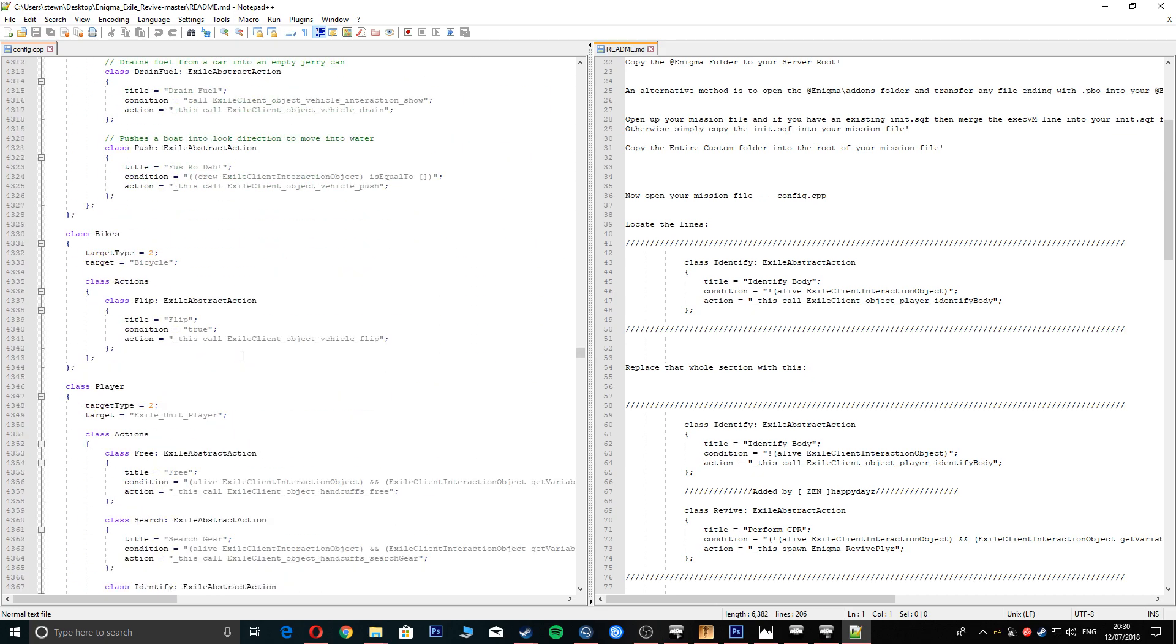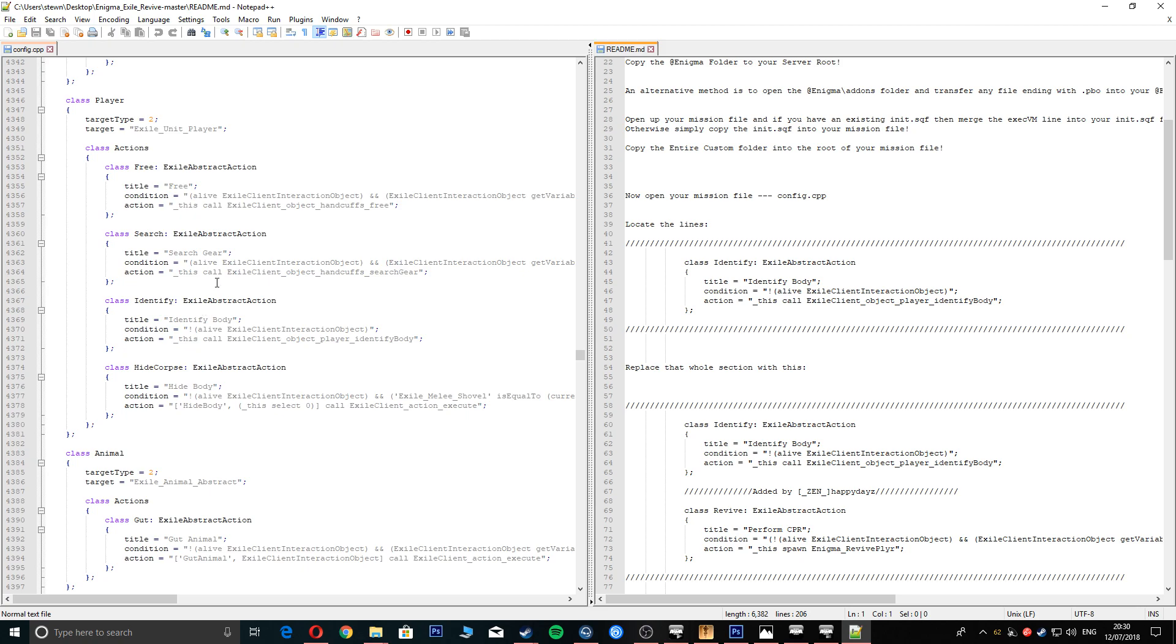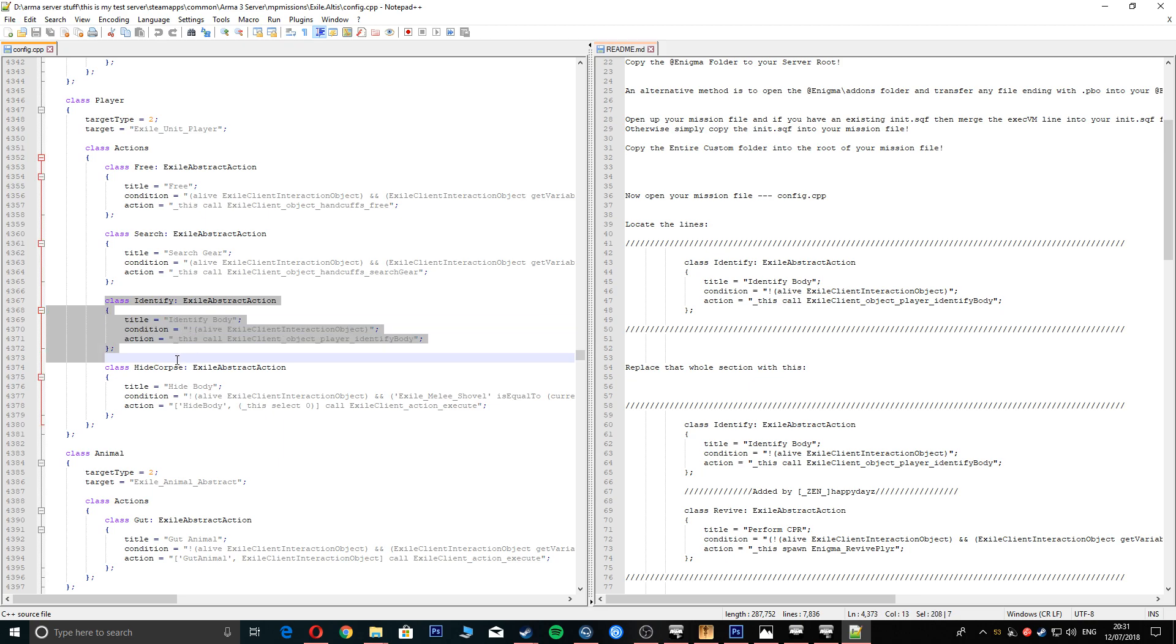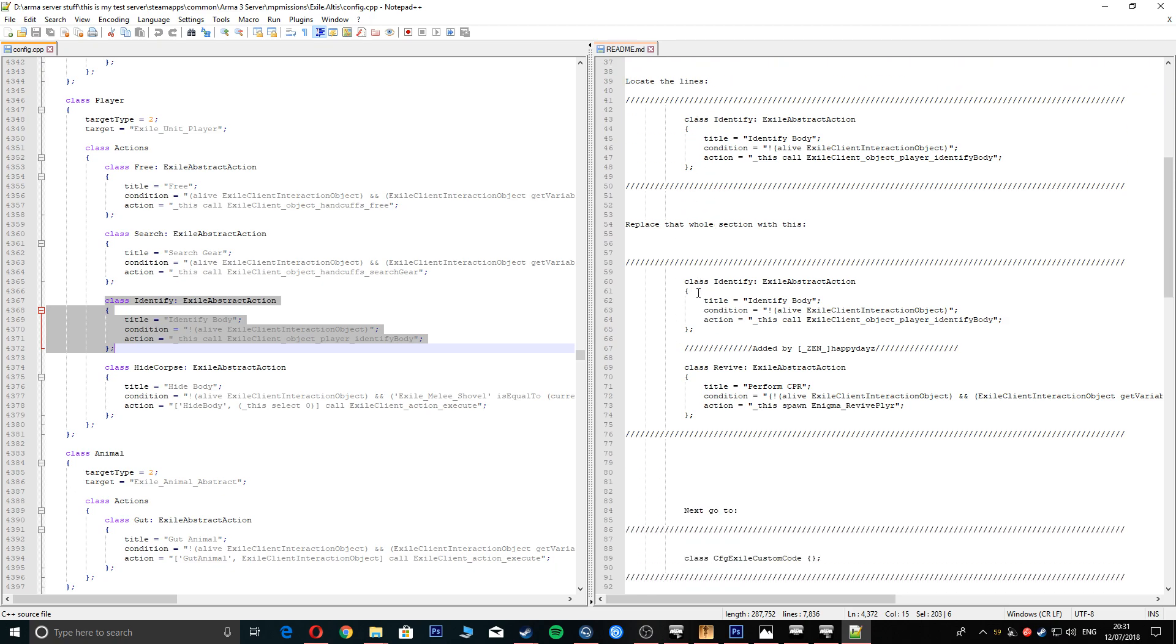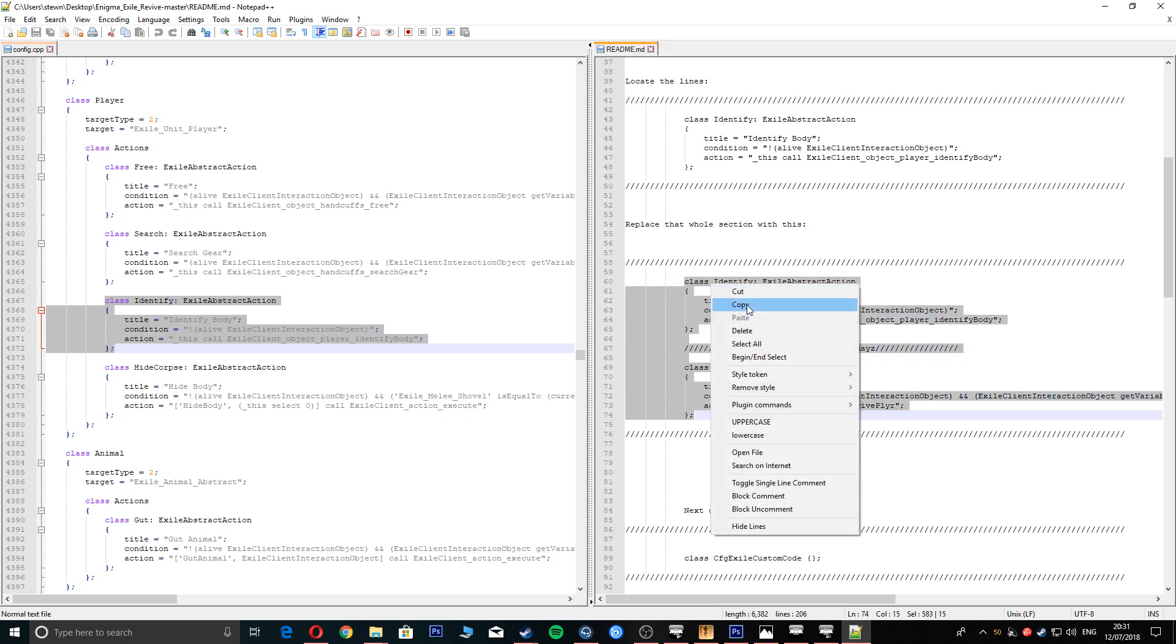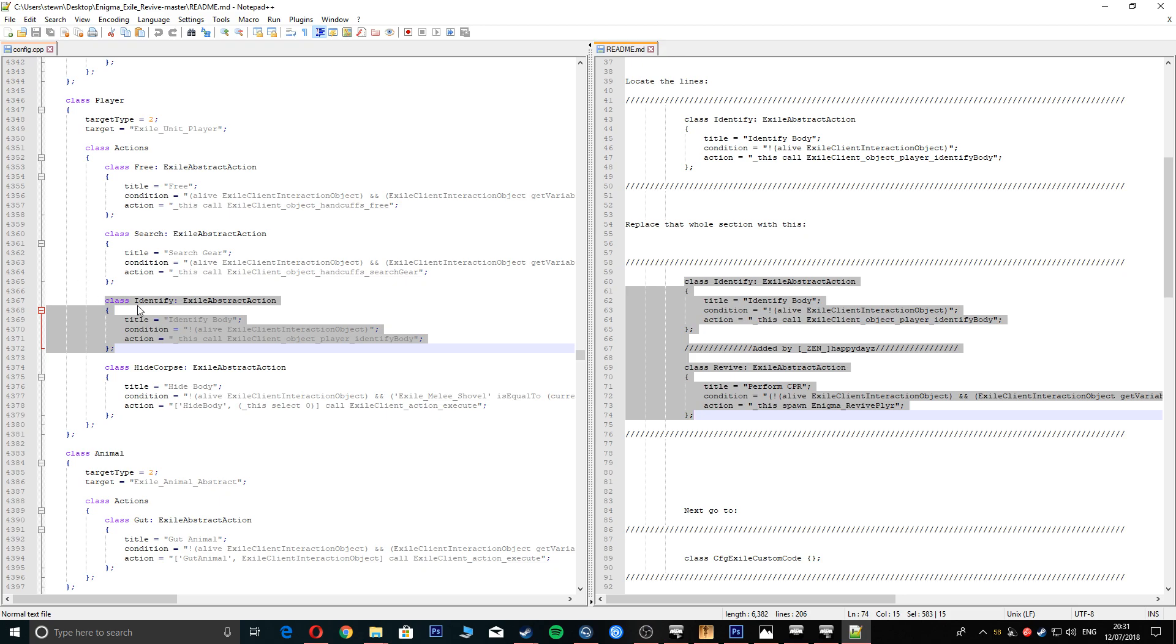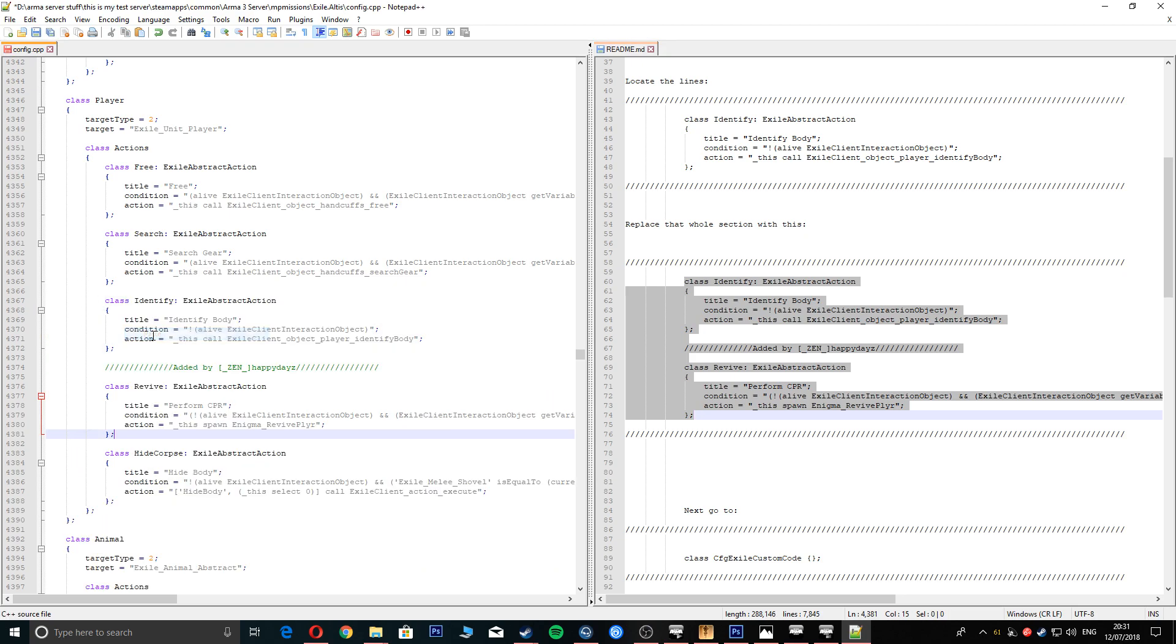Right, on this part where it says here, identify the body, we are going to replace this whole area. We're going to come down to here, I'll put all this in the description. You're going to copy this whole section here, copy and paste. There it is, it's all in there. We're going to save that part.